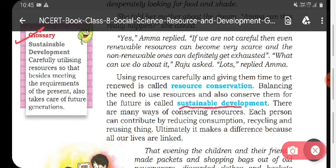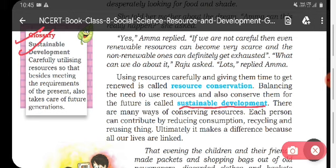Before moving on, let's look at the glossary box. Sustainable development — as we have read, sustainable development means balancing the need to use resources and also conserving them for the future. More carefully: utilizing resources so that besides meeting the requirement of the present, it also takes care of future generations.